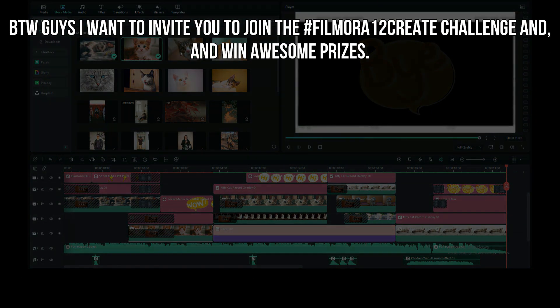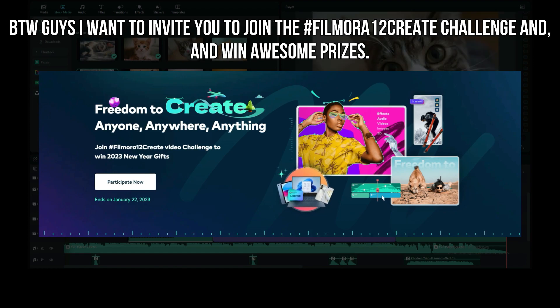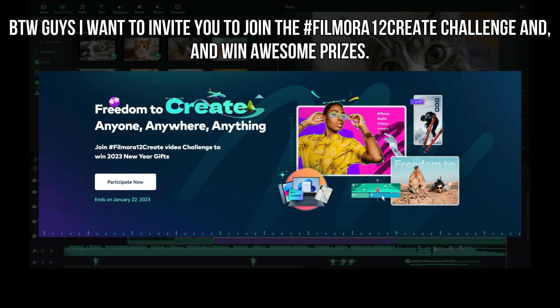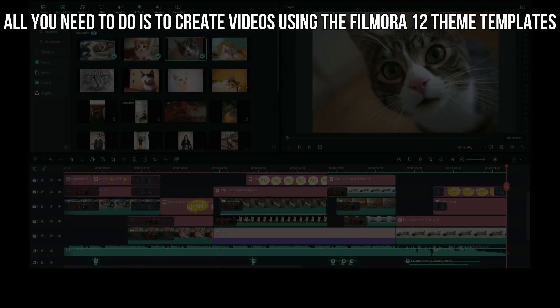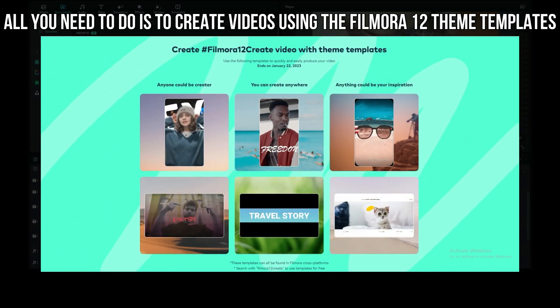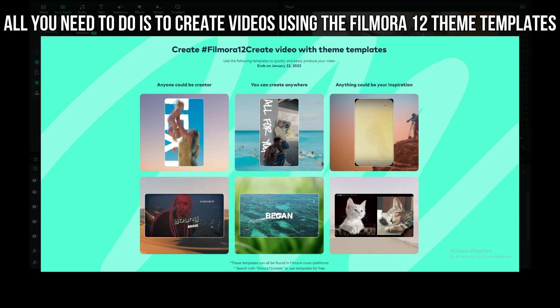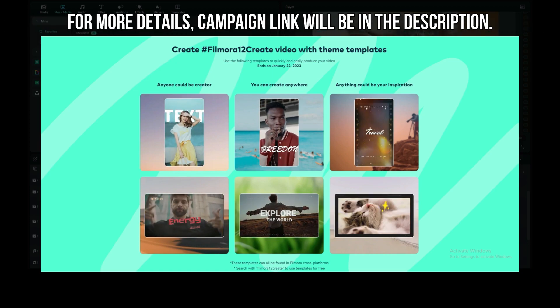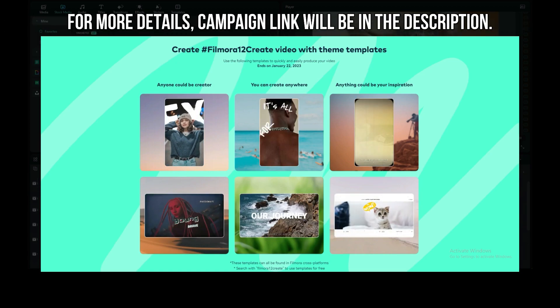By the way guys, I want to invite you to join the hashtag Filmora12 create challenge and win awesome prizes. All you have to do is create videos using the Filmora 12 theme templates. For more details, the campaign link will be in the description.